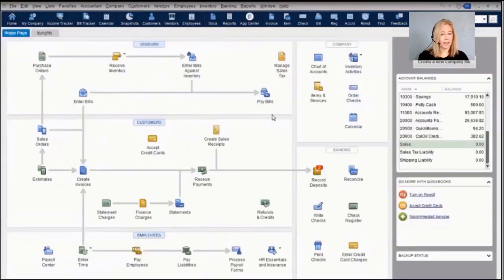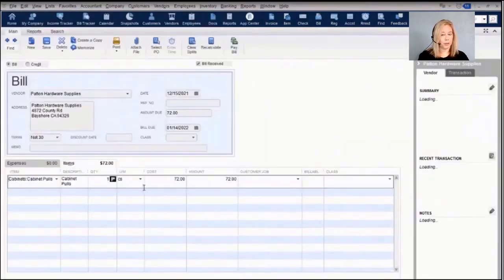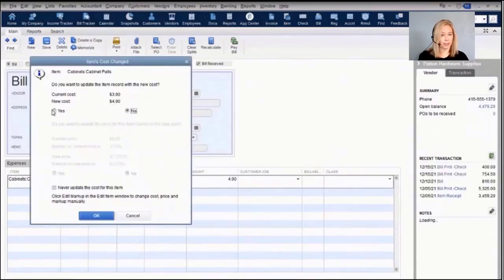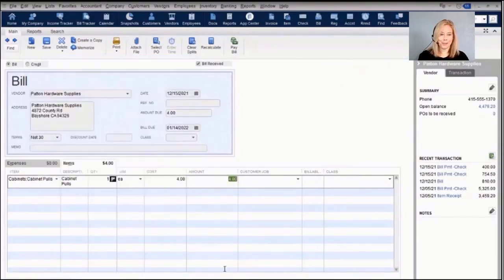In Enterprise, there's an improved preference to disallow negative quantities in inventory—when enabled, you cannot sell inventory into the negative. There is also an automatic price markup feature: when entering a bill and the cost of an item increases, QuickBooks will ask if you want to update the item record with the new cost. If you answer yes, it will suggest a new sales price based on your existing markup and margin.